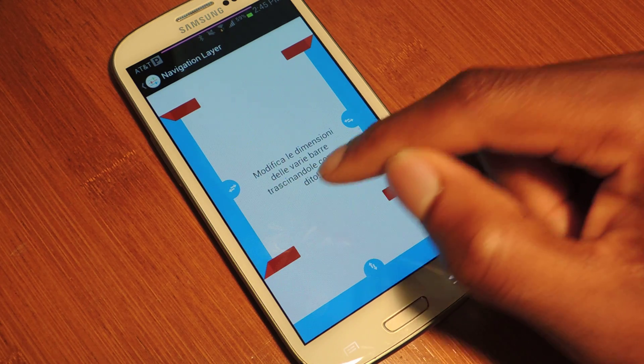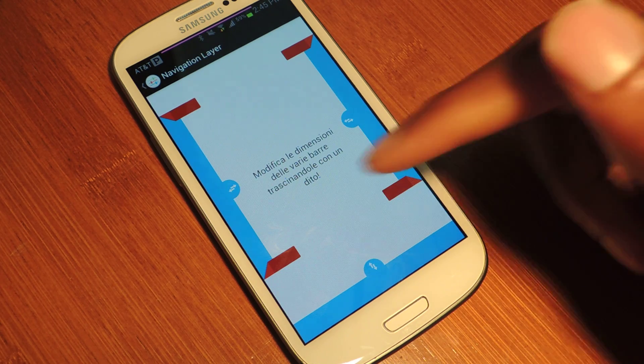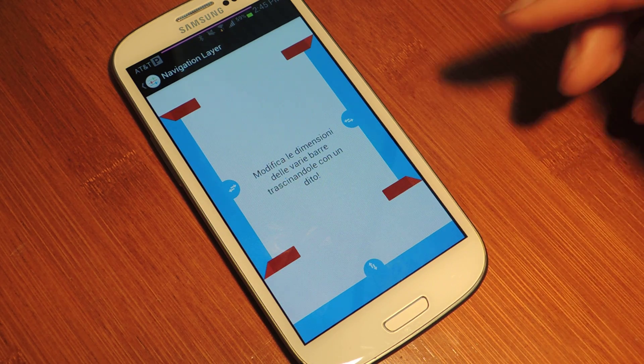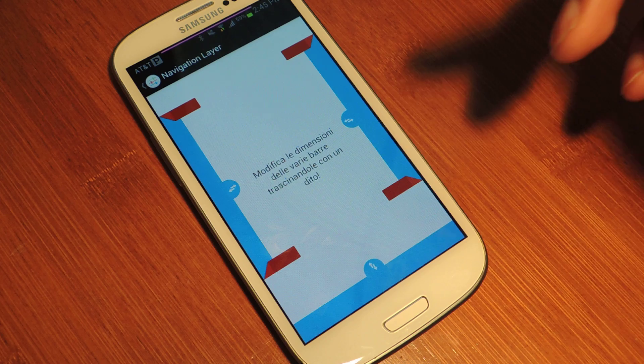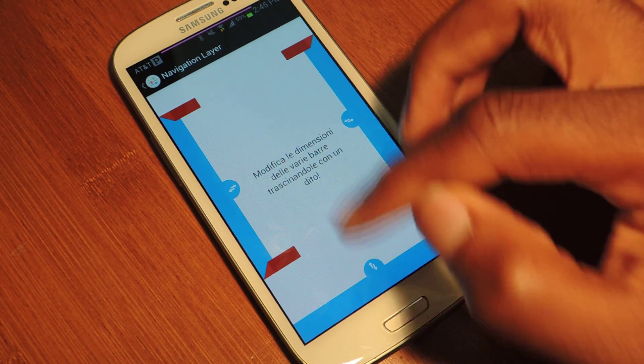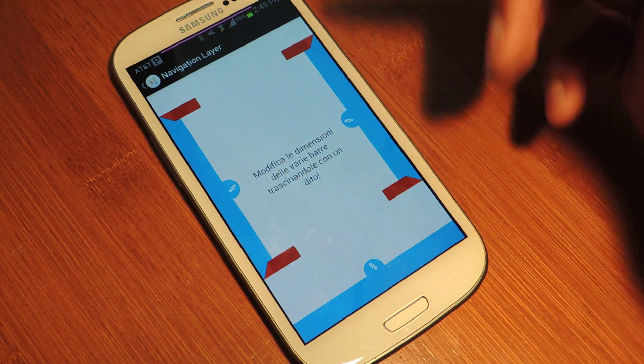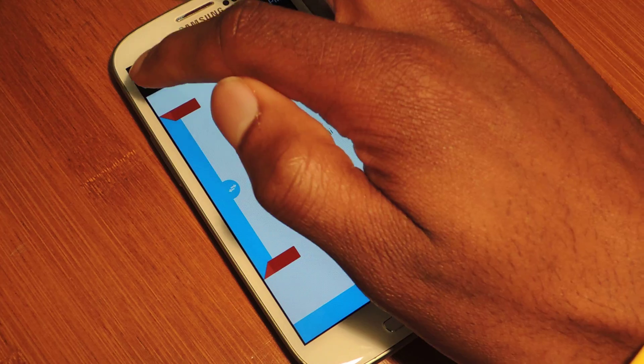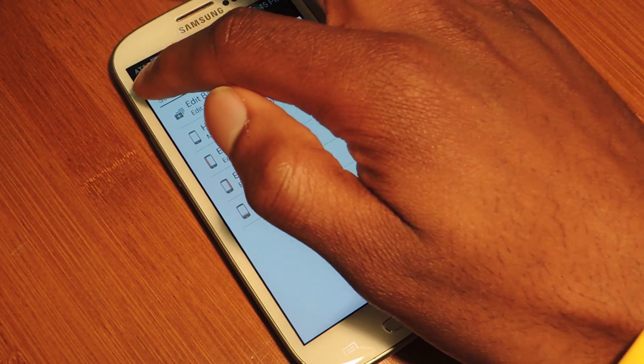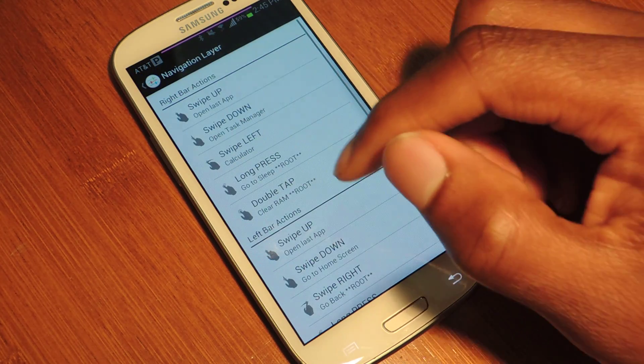You'll notice that this is not English. It's Italian. The developer is Italian. But it's pretty much telling you that you can modify the dimensions by sliding the sliders. That's really it for editing the bar.